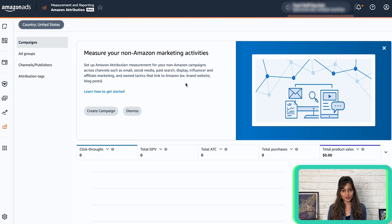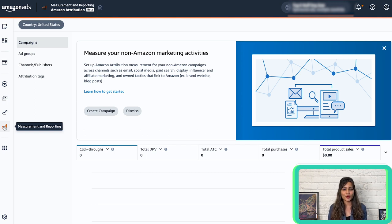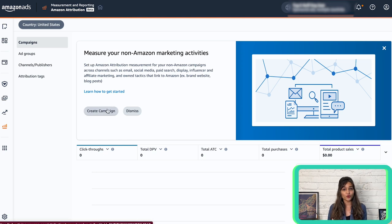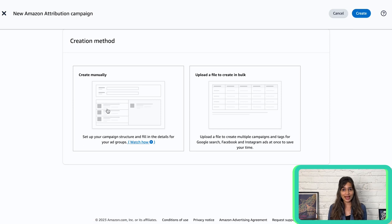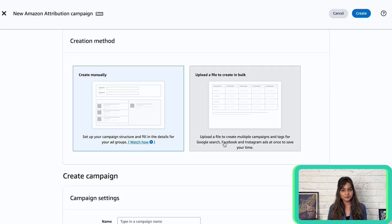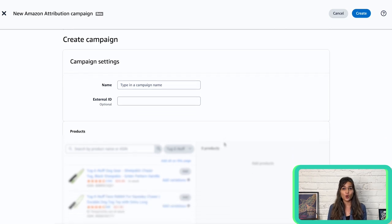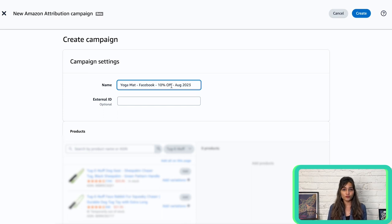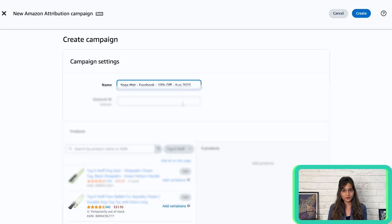Let's get into creating the Amazon Attribution campaign. Log into your existing account and head over to the menu on the left. Scroll down to Measurement and Reporting and select Amazon Attribution to begin. Click on Create Campaign and then choose your creation method. If you're using Facebook Ads or Google Ads, there's an option to create all your tracking links in bulk, but for this example let's go with manual creation. First, name your campaign — this name will be like a holder for all your attribution tags. For instance, if you're promoting a yoga mat on Facebook with a 10% discount, you might name it something like 'Yoga Mat Facebook 10% Off August 2023' to keep it organized and easy to find. You don't have to fill out an external ID if you don't want to.